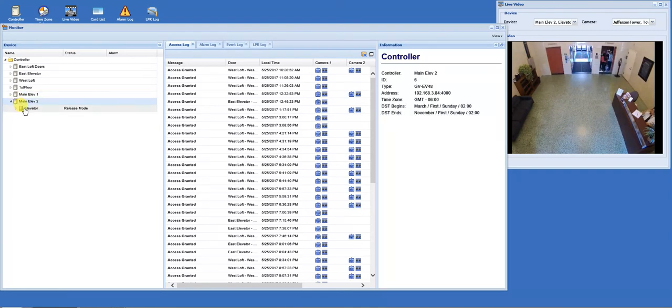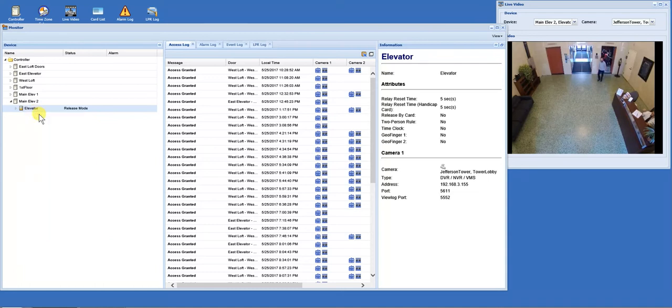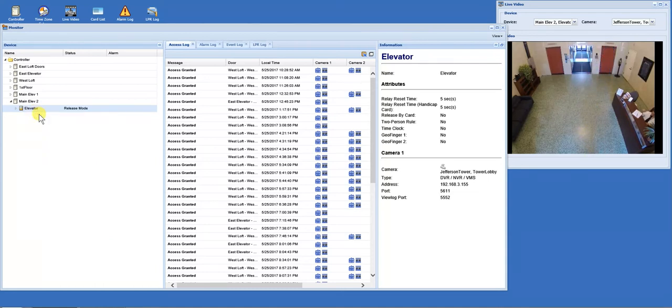So while they're walking in, I'm going to unlock this door. What that does is send a signal to the control panel telling them to come up to floor two.